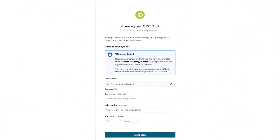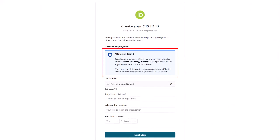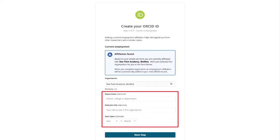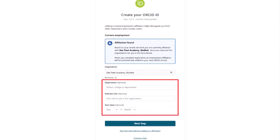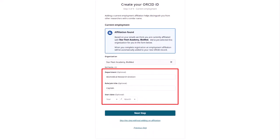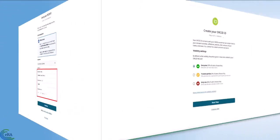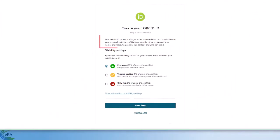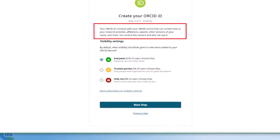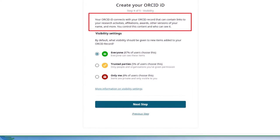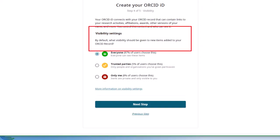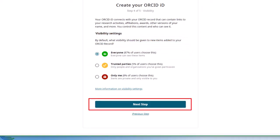In Step 3, you affiliate your ORCID ID with your employment based on your email address provided in Step 1. While the fields in Step 3 are optional, it is recommended that you complete these steps to help uniquely identify you and your research. Step 4 sets the visibility of your research activities, affiliations, awards, other versions of your name, and more. Select an option, then click Next Step.